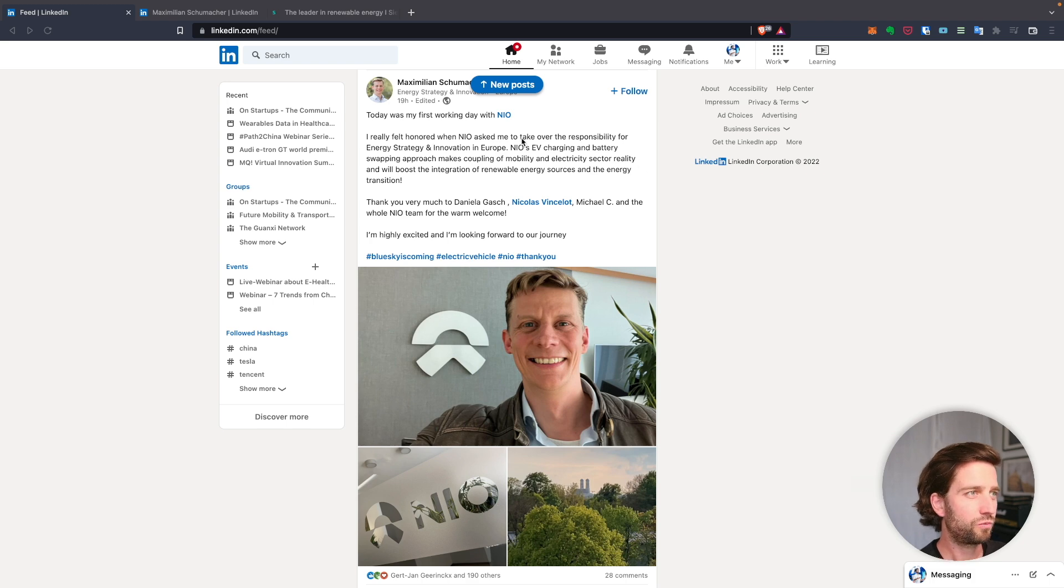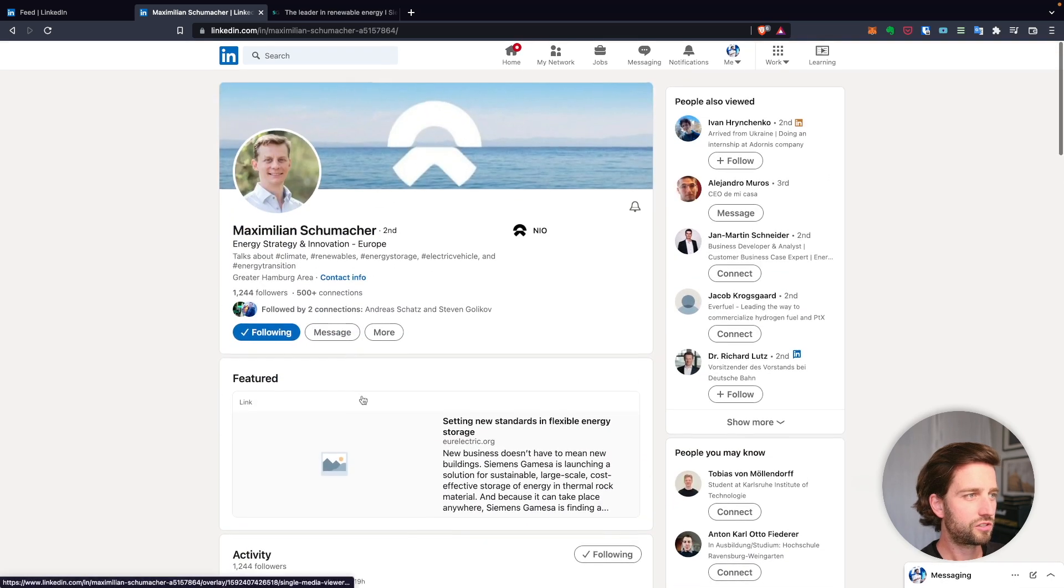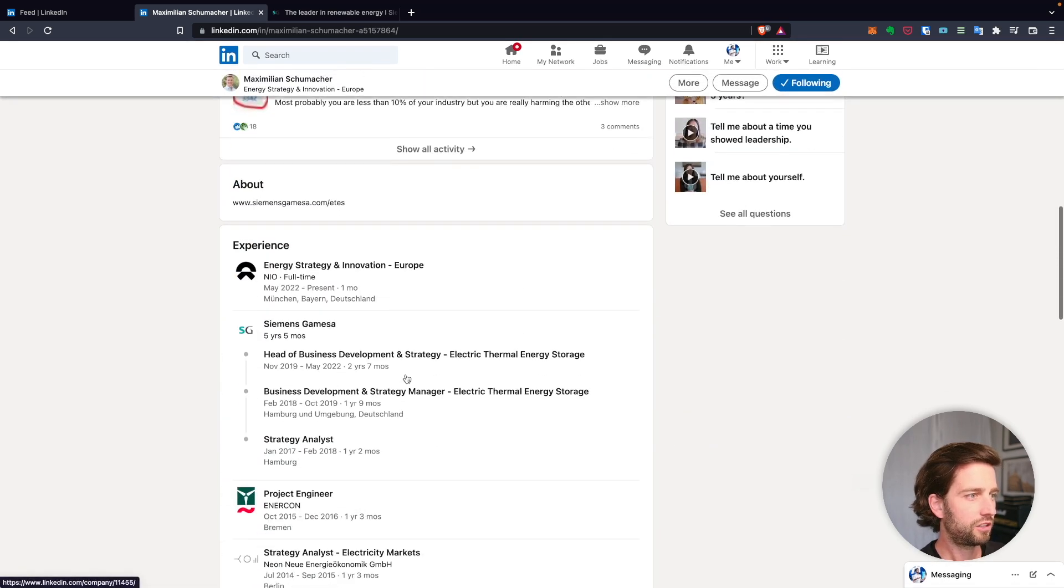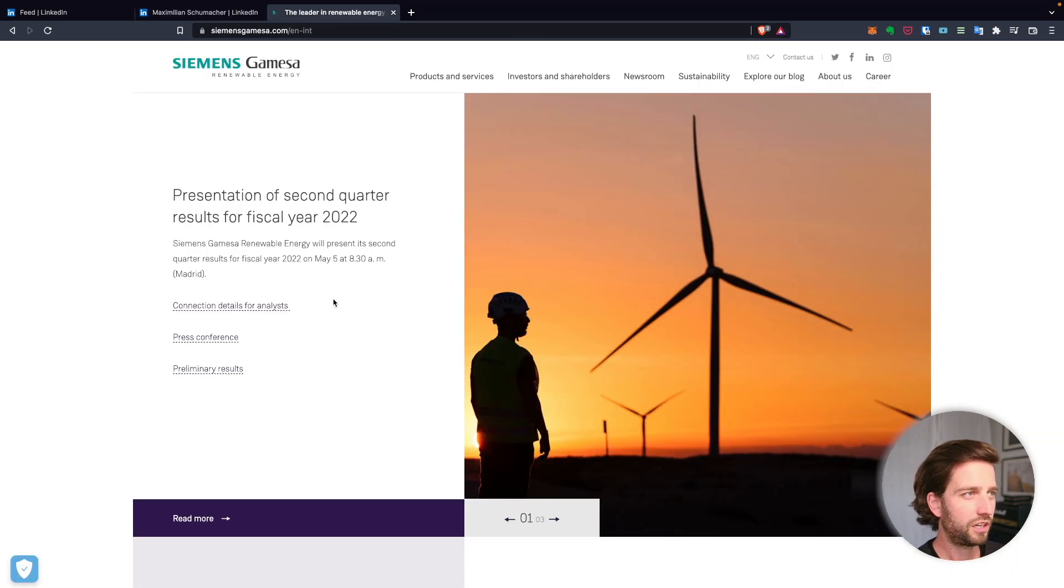The interesting part is if you look at his CV, his resume, you'll see he's been working for Siemens, another big German company, specifically Siemens Gamesa.